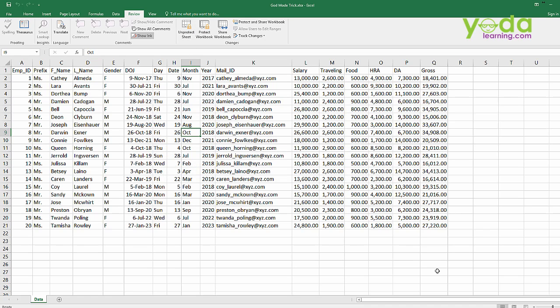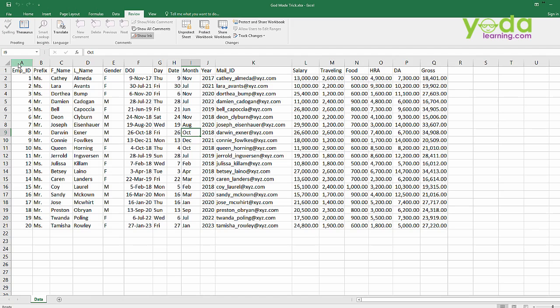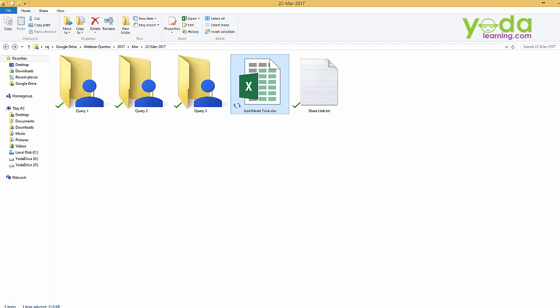Now just for the confirmation part, I will be saving this particular file. So I will just go to file, save this particular sheet and I will close it. Now I will just reopen the same file. Just let it get updated, just give it a minute.